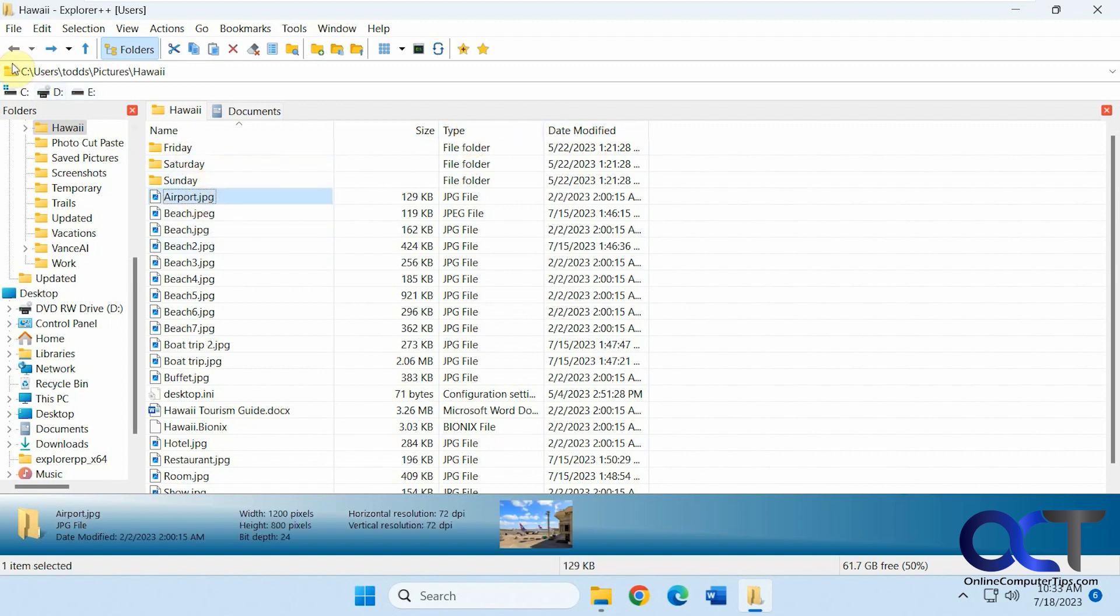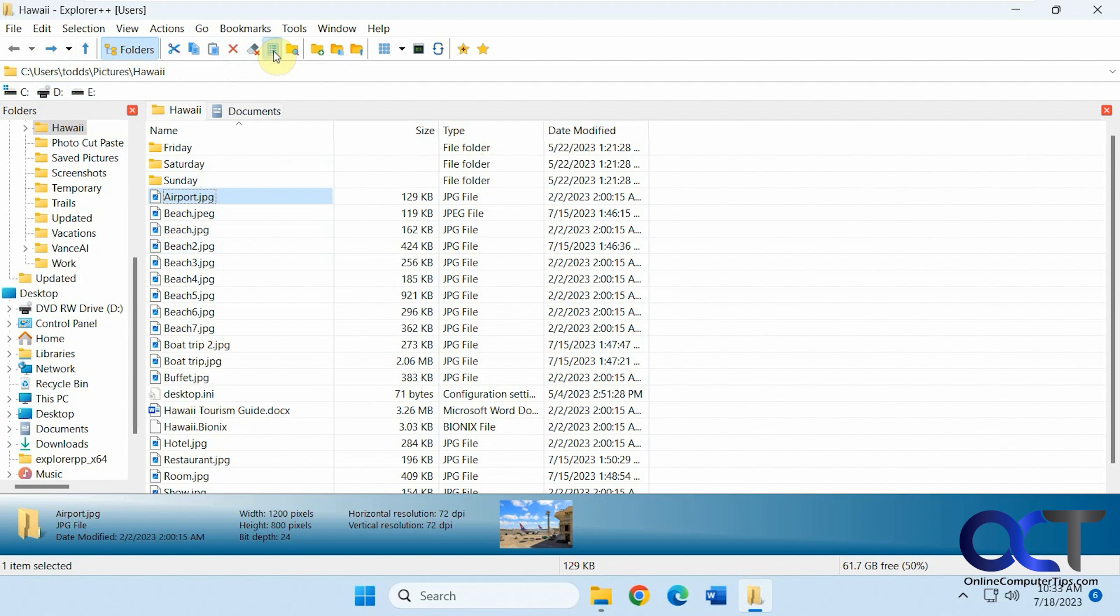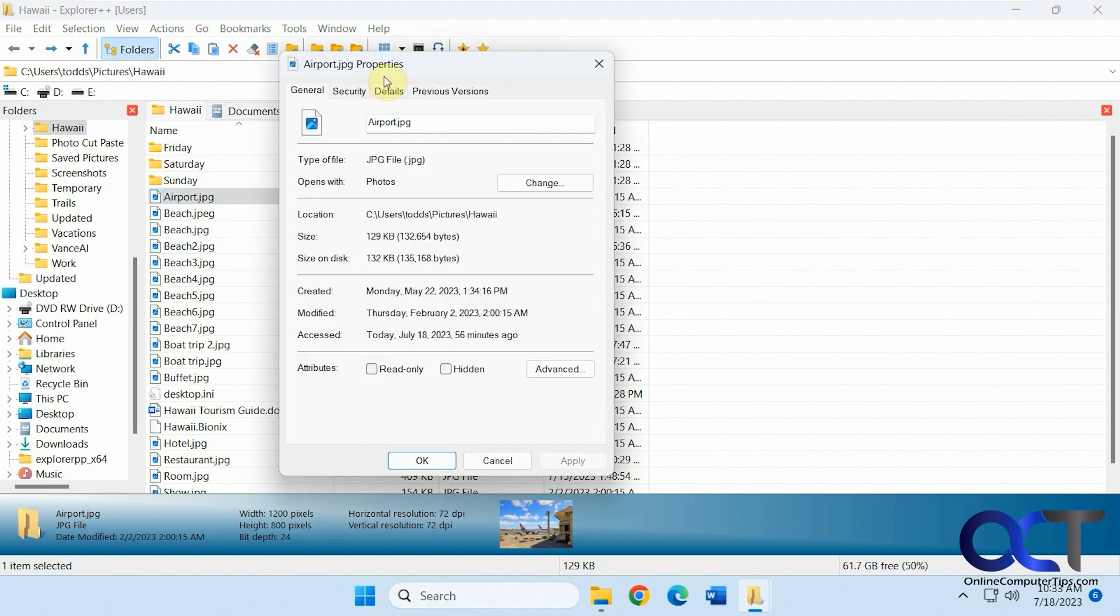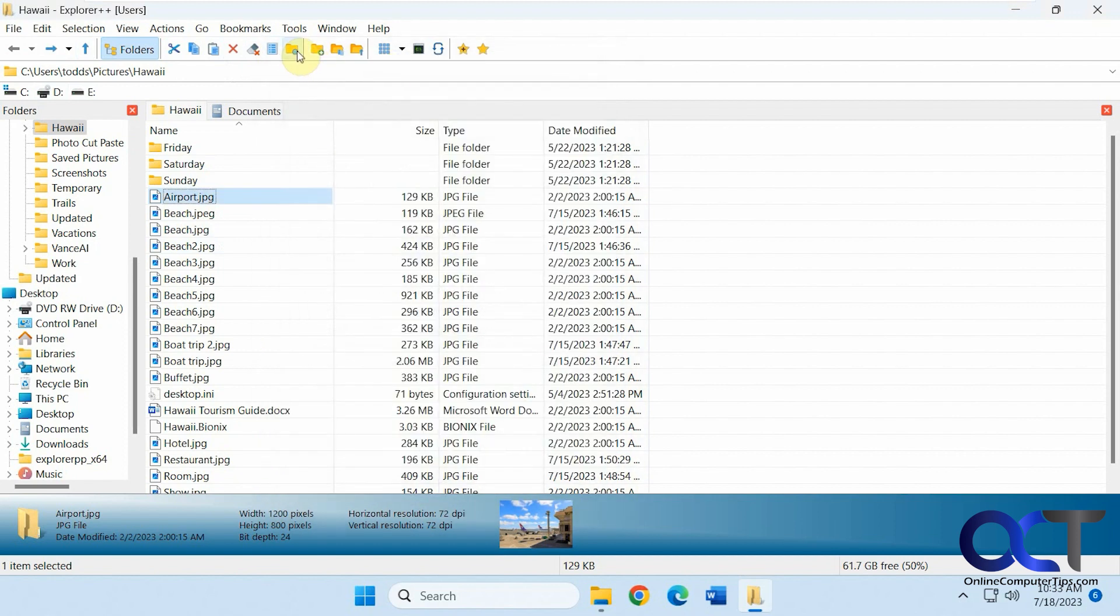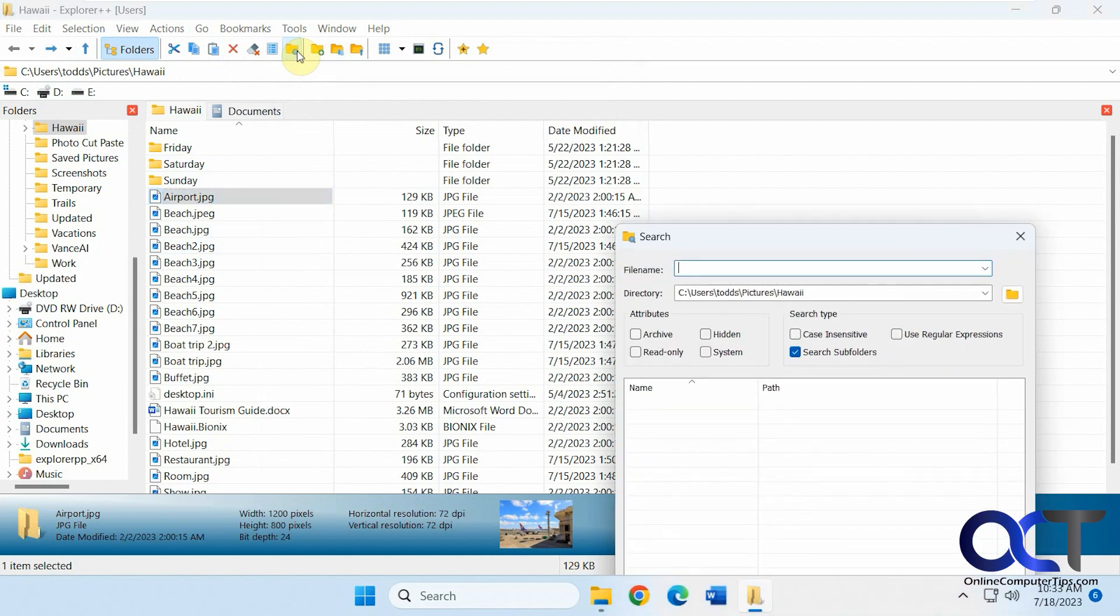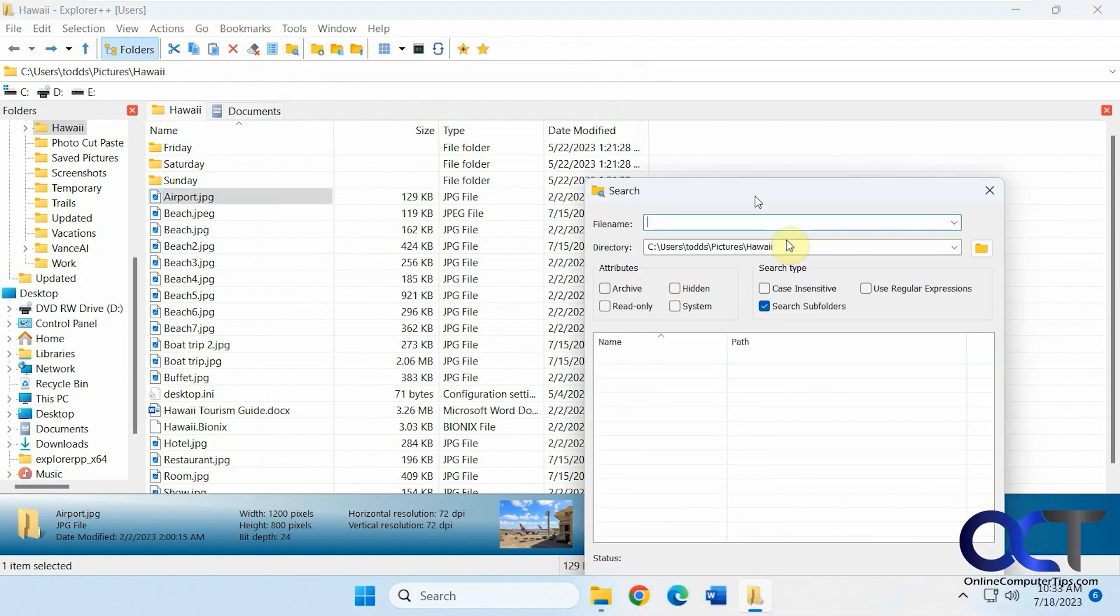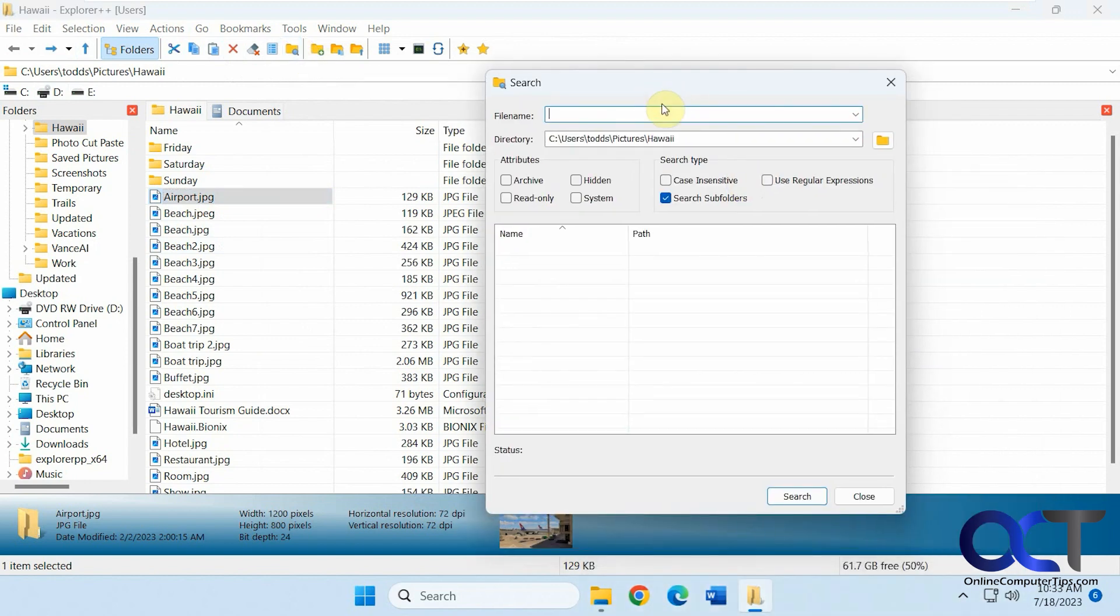Multiple items on the toolbar here. You know cut, copy, paste, delete. There's a delete permanently. If you want to see the properties which will just open up the windows properties. You have search options here which is kind of nice.